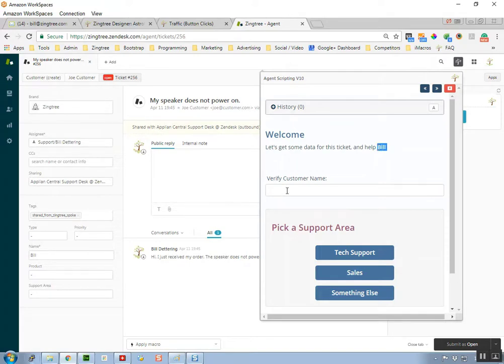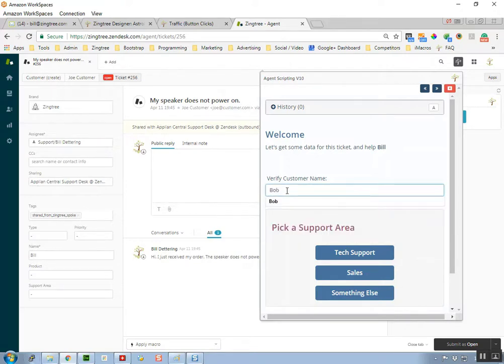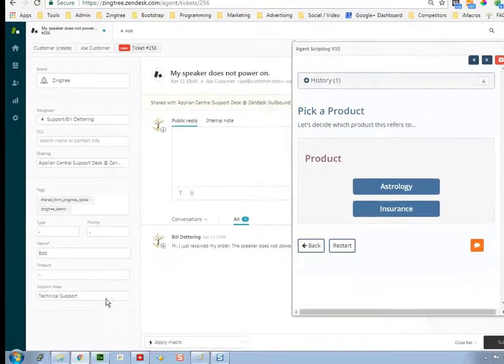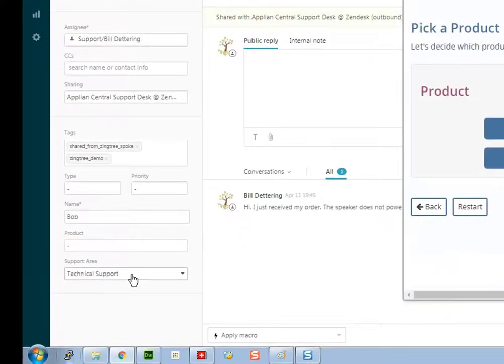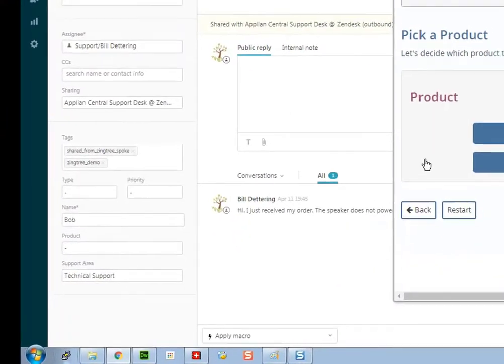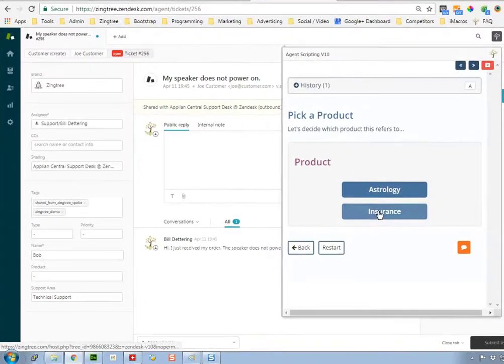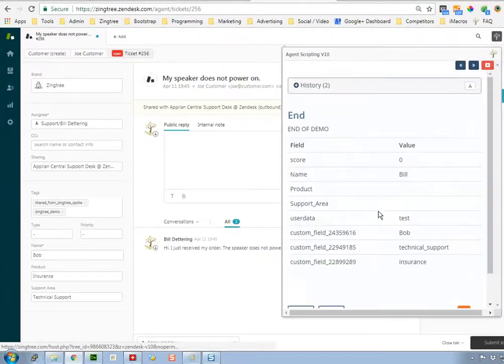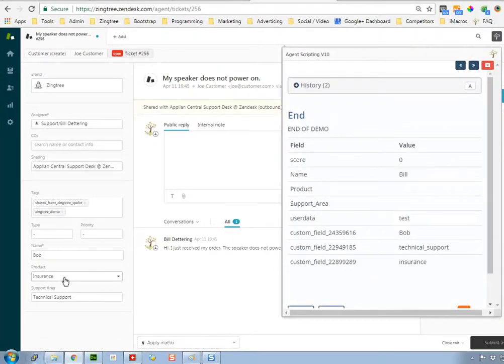You can also send information from Zingtree back into Zendesk. For example, if we change the name of the customer and click tech support, you can see the support area has changed, as well as the customer name. Likewise, if we pick a product, it updates here as well.